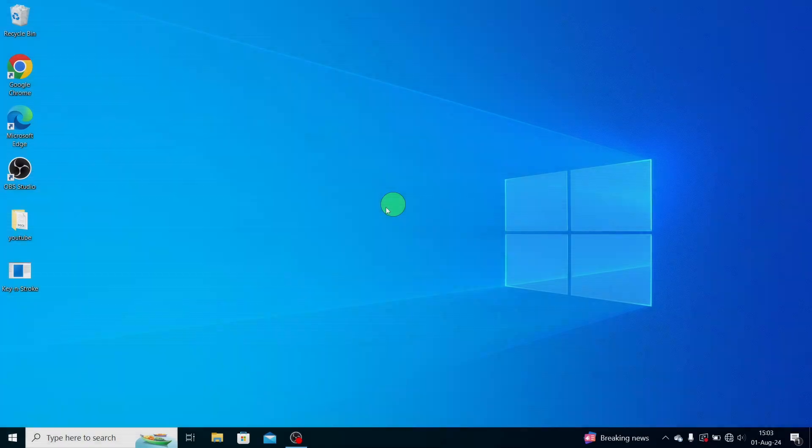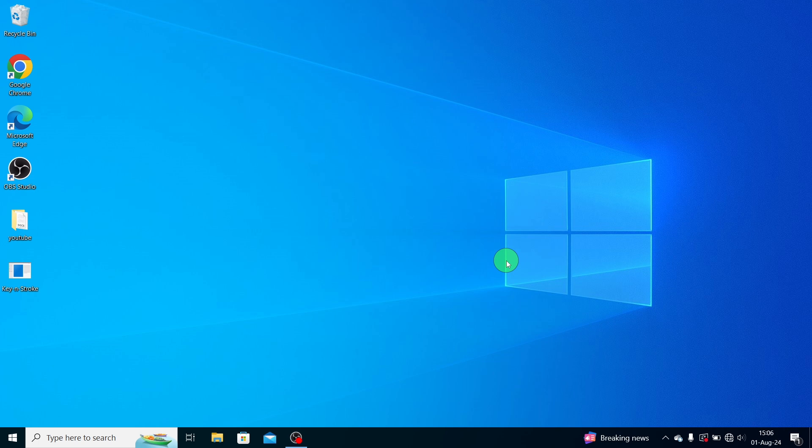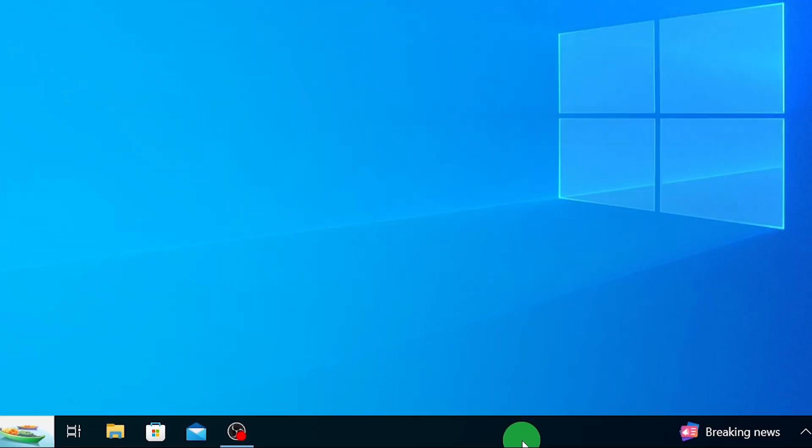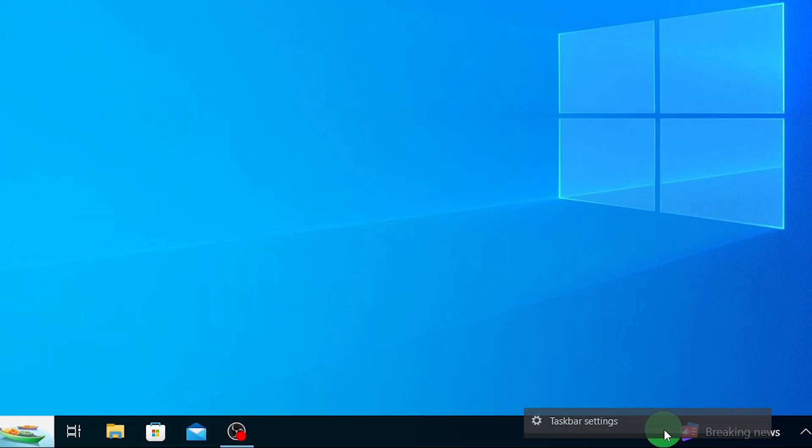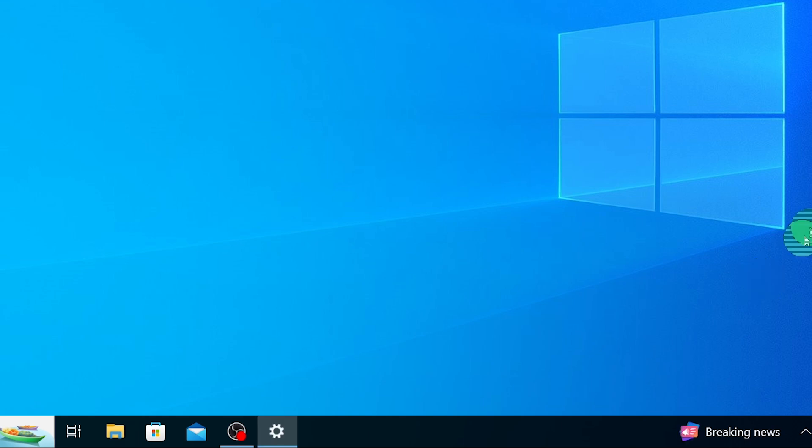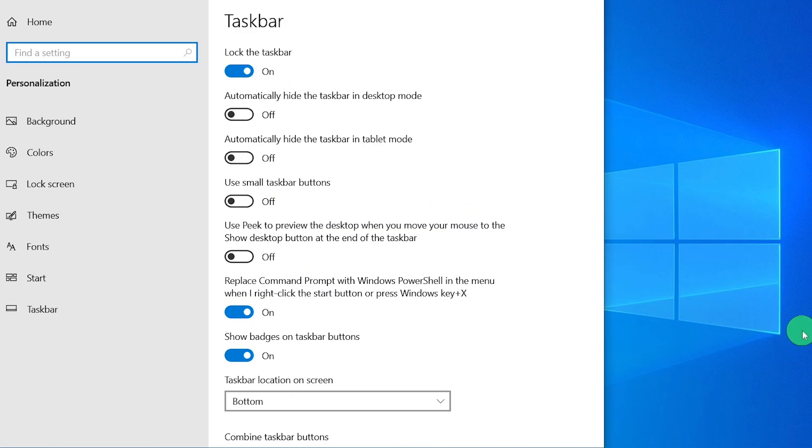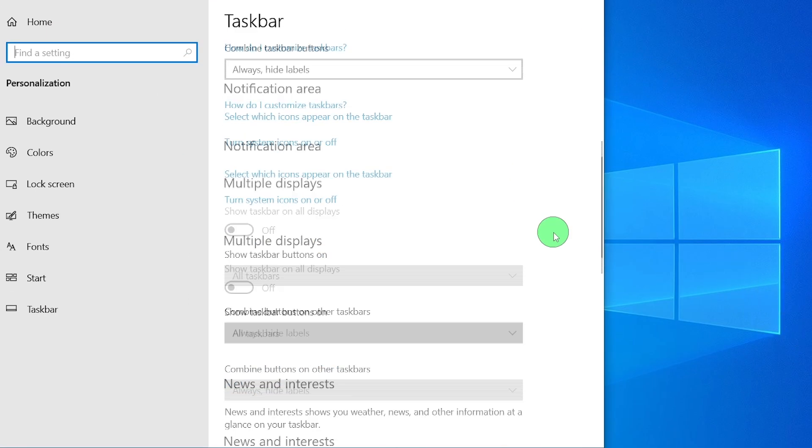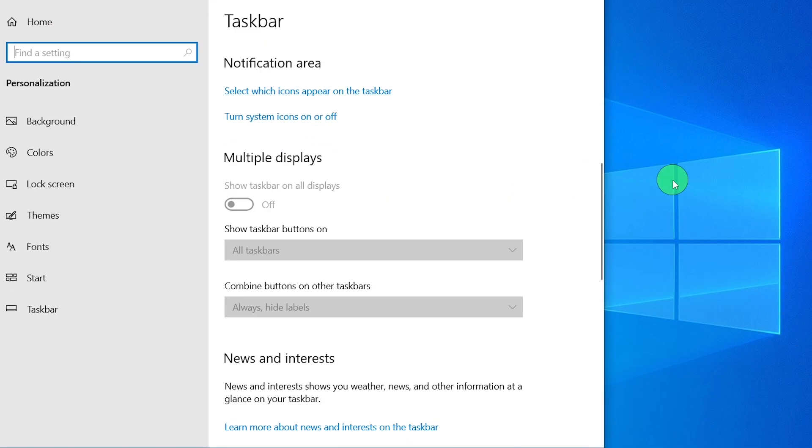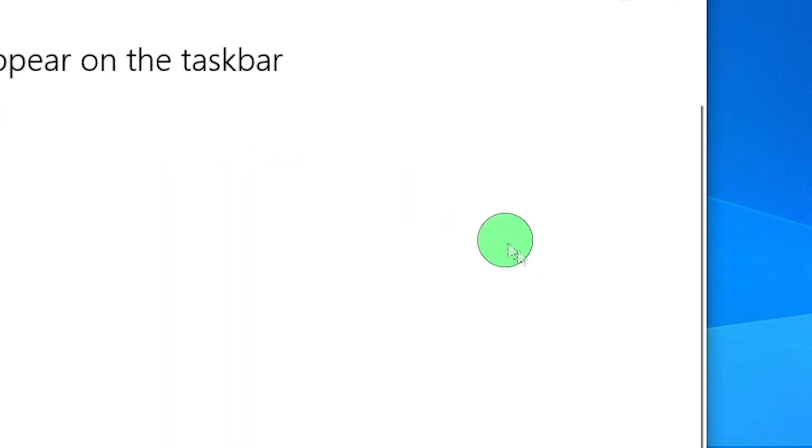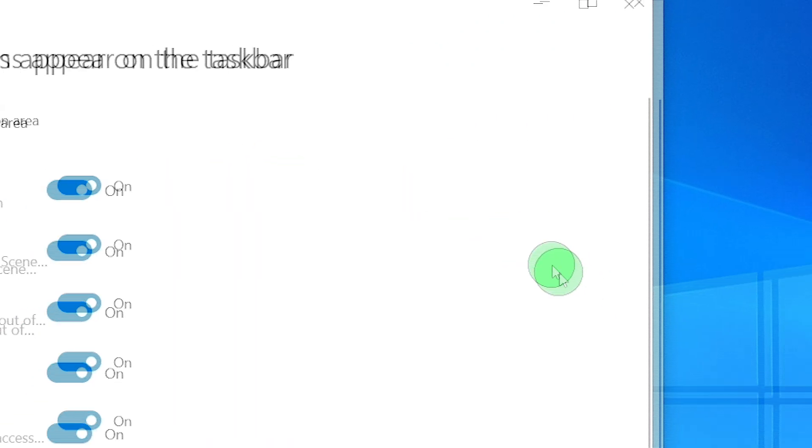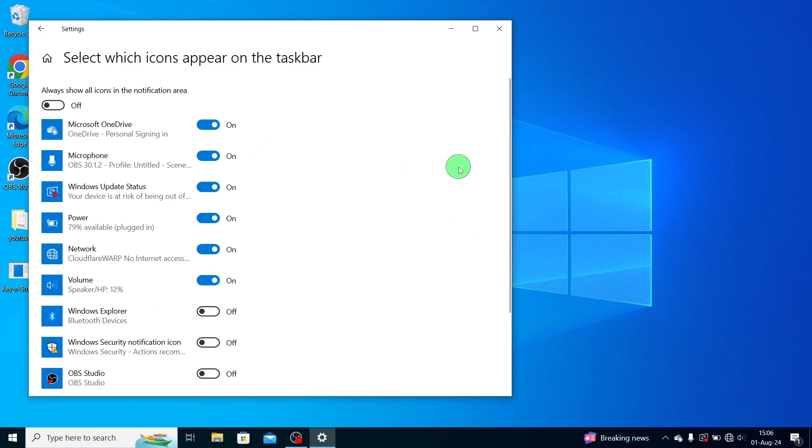Step 5: Another thing to check is your Taskbar Settings. Right-click on an empty space on the Taskbar and select Taskbar Settings. Scroll down to the Notification Area section and click on Select which icons appear on the Taskbar. Make sure the switch for Bluetooth is turned on. This will ensure that the Bluetooth icon appears on the Taskbar when it's available.